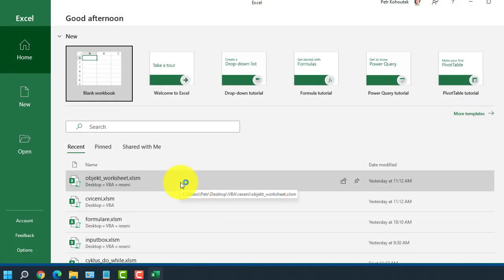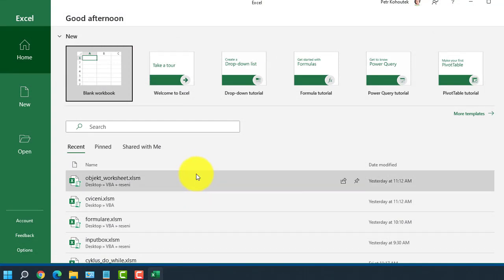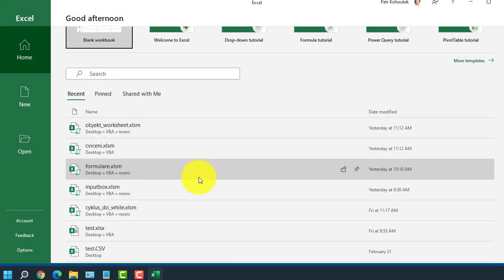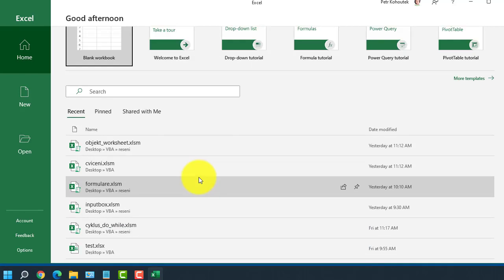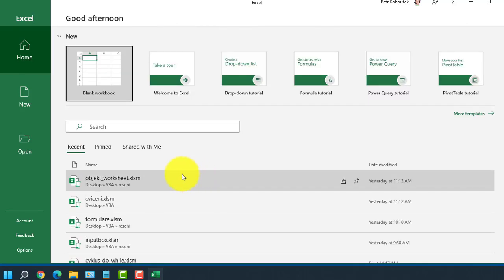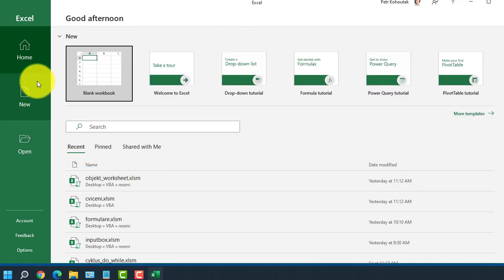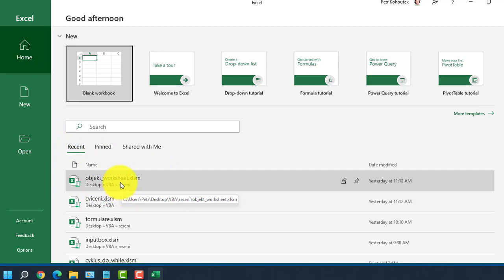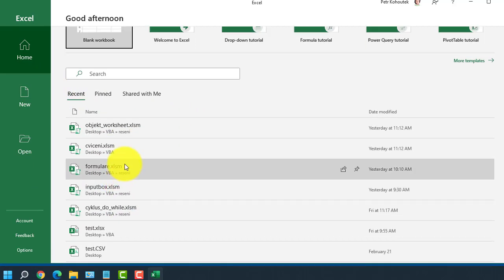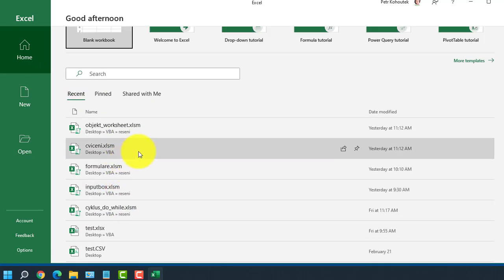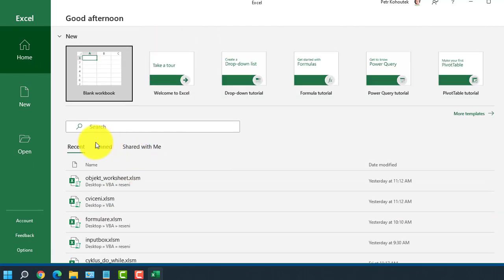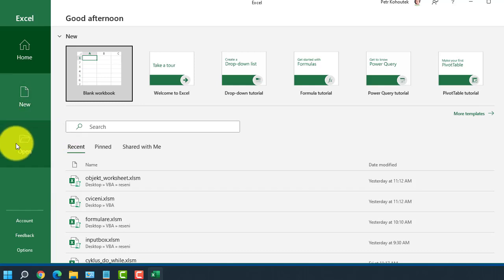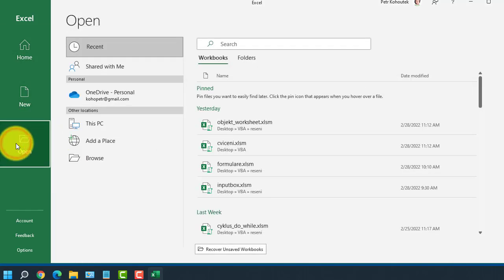As of version 2013, after starting Excel, we will see the so-called welcome screen, which you see now. It's used to create a new file or open previously saved files. We also see recently used files here. We can open other previously saved files on the left with Open button, but we will discuss this later.